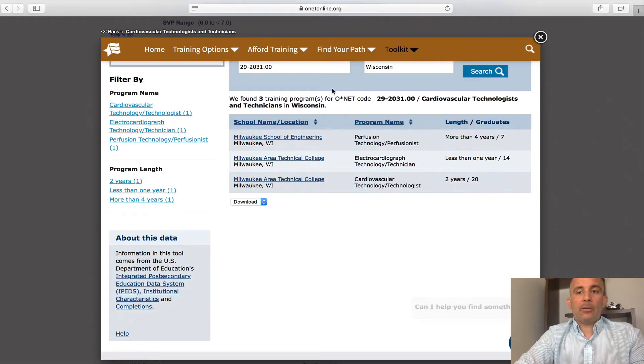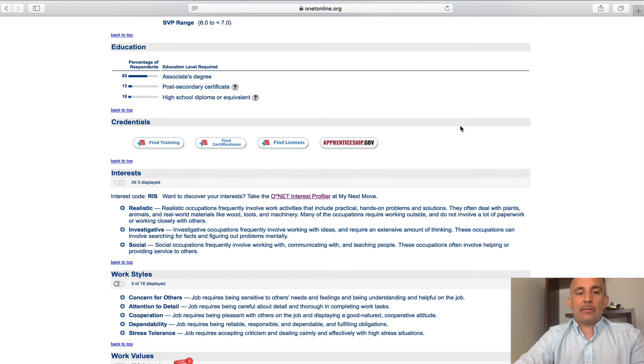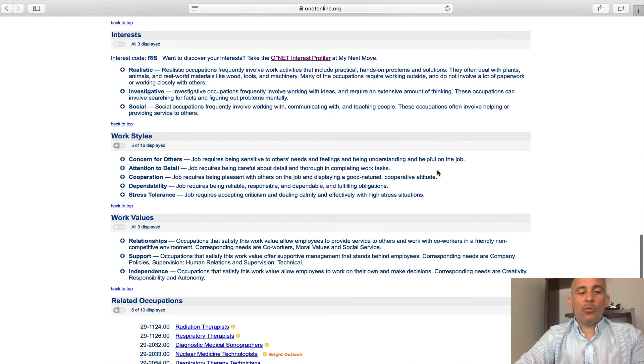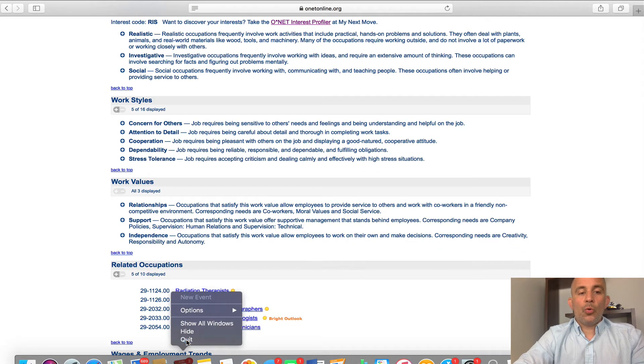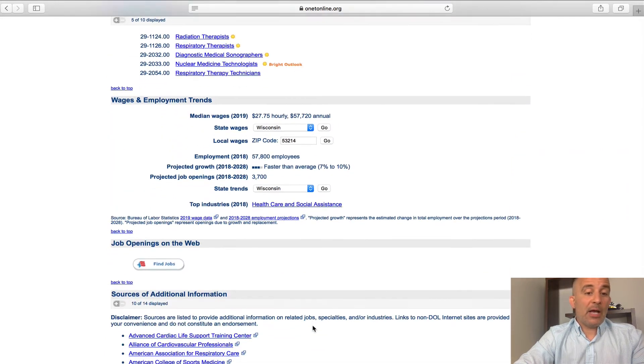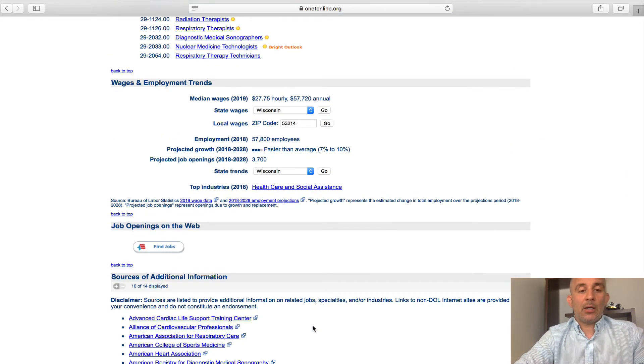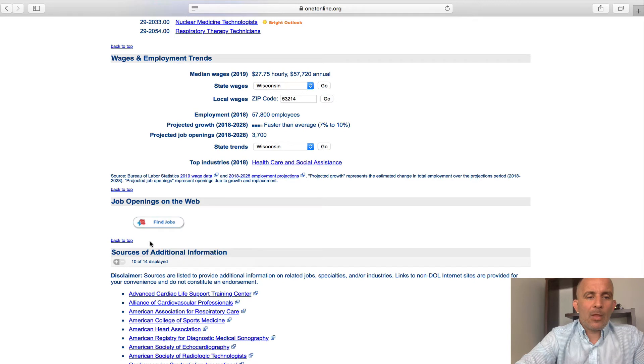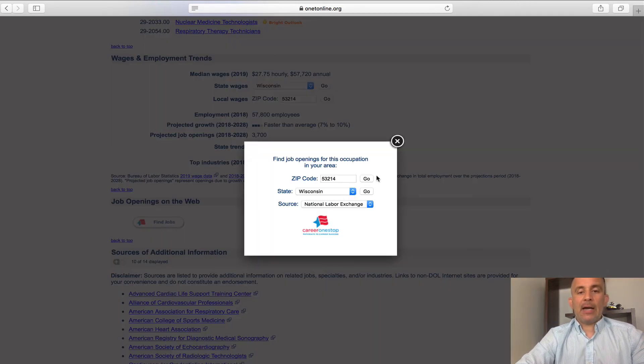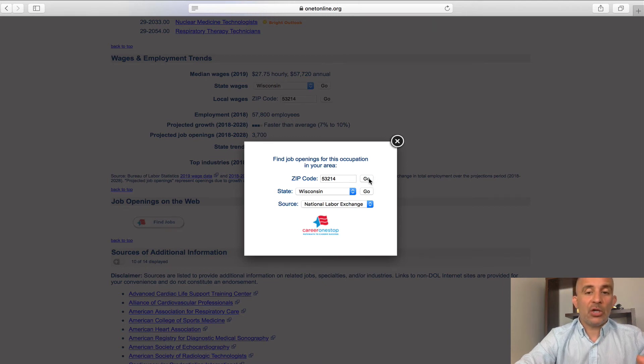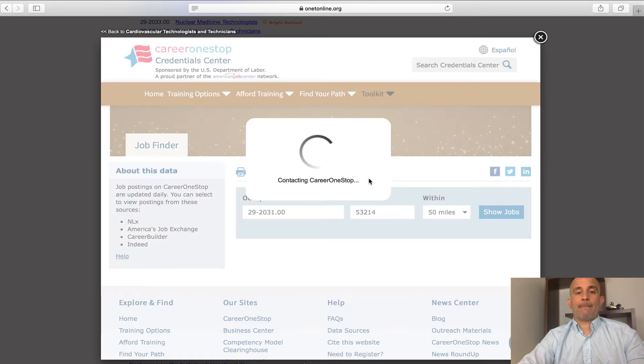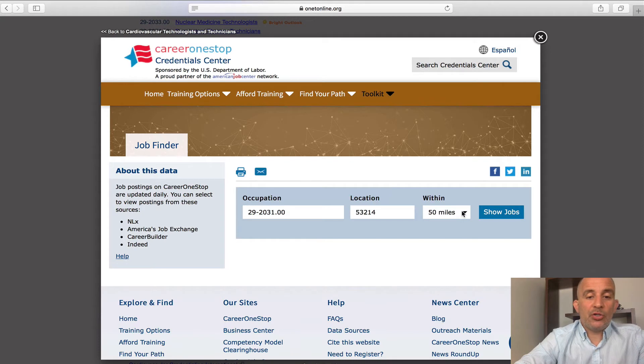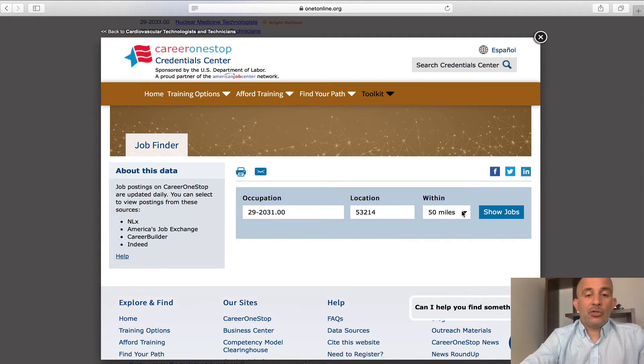As I back out, I'm going to go ahead and X out of that. And I want to scroll down a little more. So, once we've got the training or better yet, before we make the commitment to getting that training, we want to know where are the jobs at. So, as you can see right here, we're looking at job openings. I'm going to go ahead and click on that. Again, I'm in the 53214 zip code. I will click go. And it's going to give me that profile code again, 29-2031. That's the cardiovascular technician code.